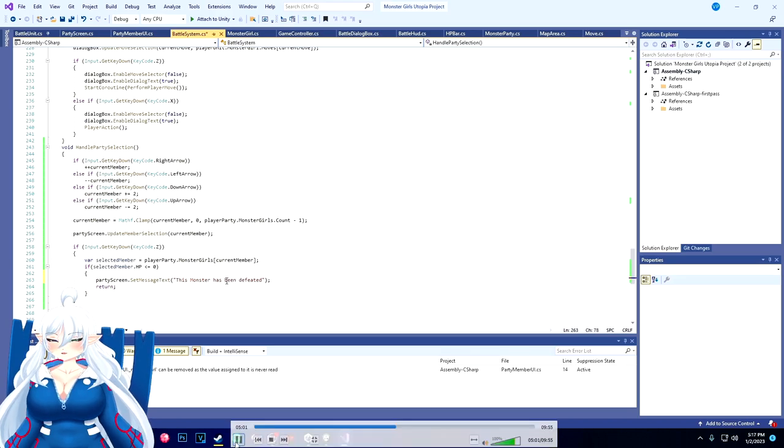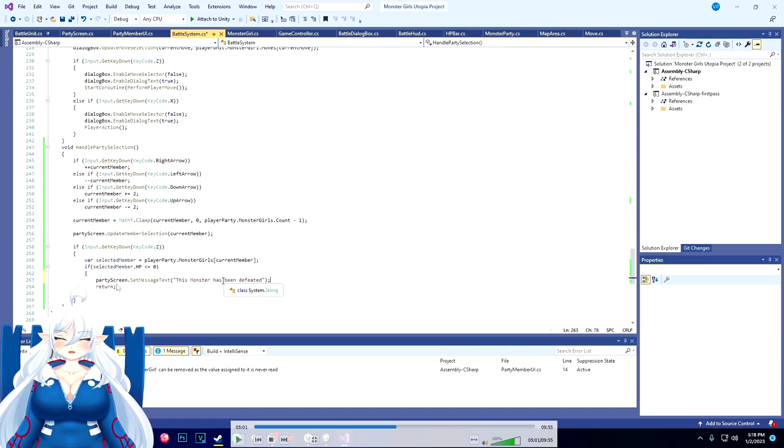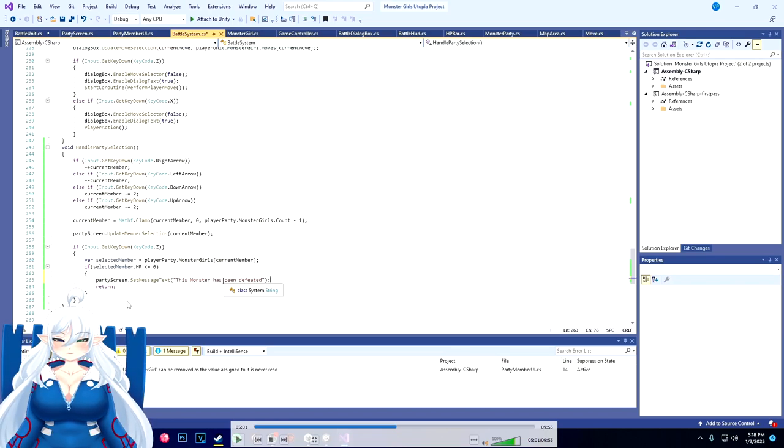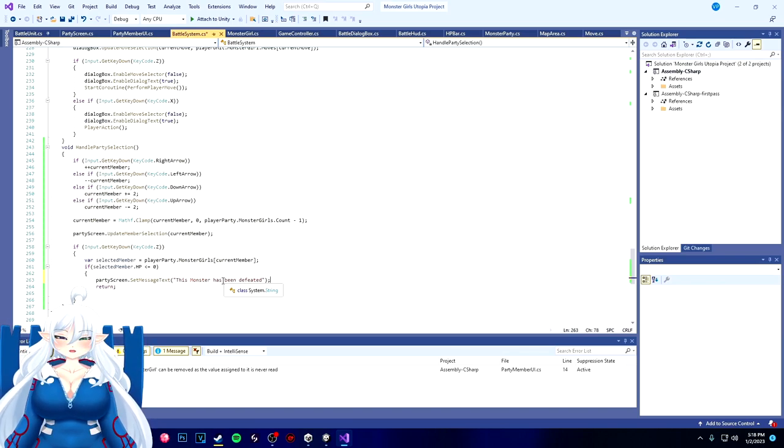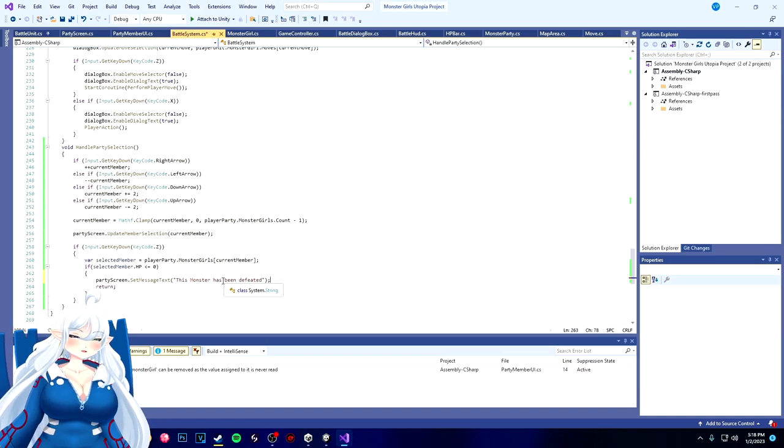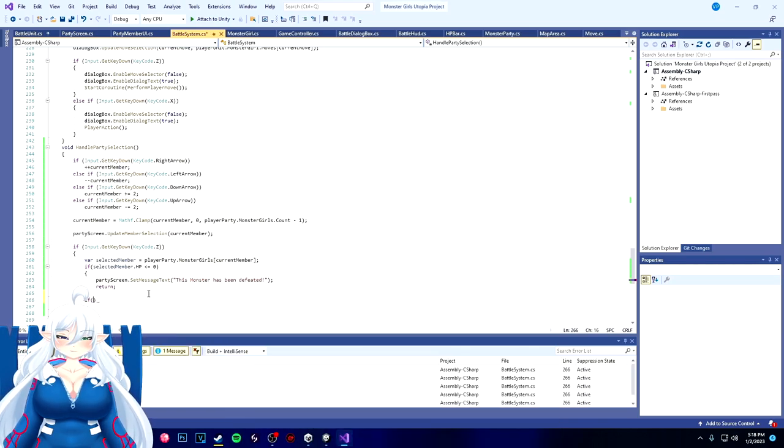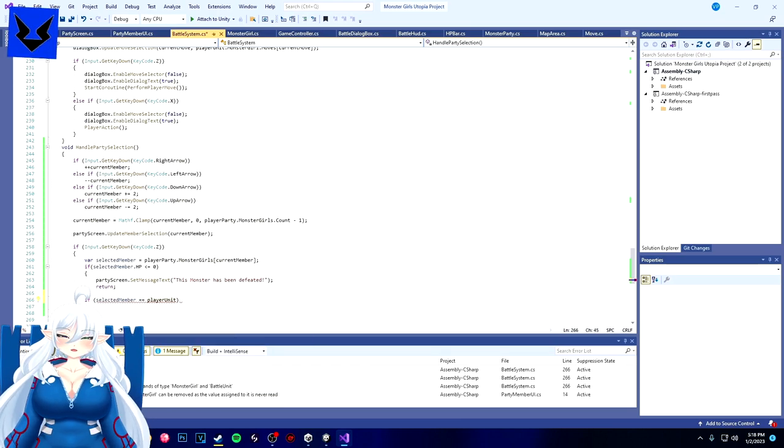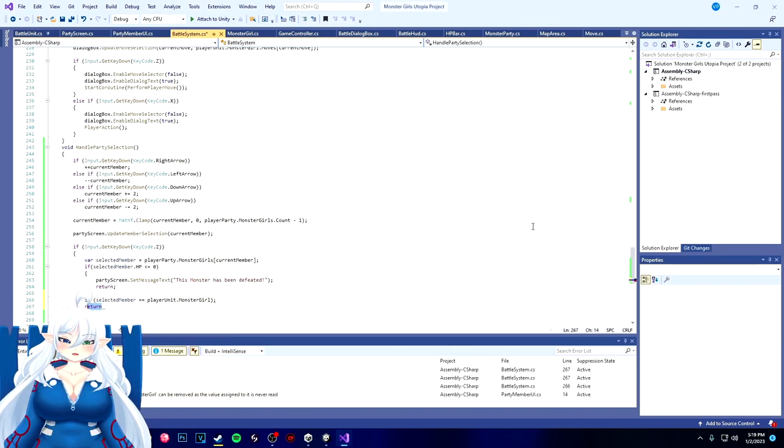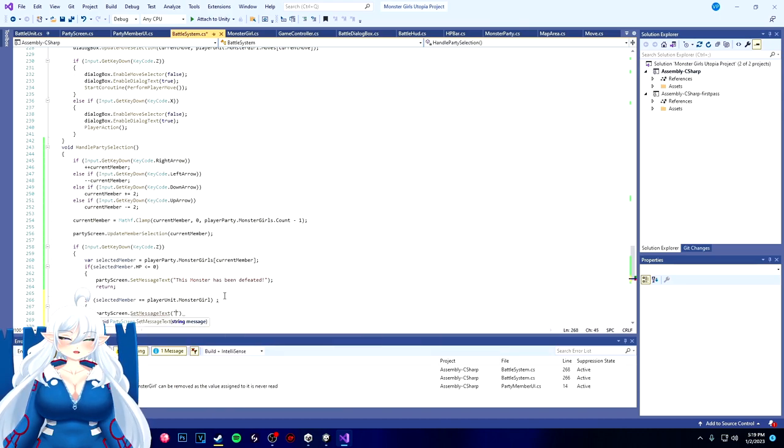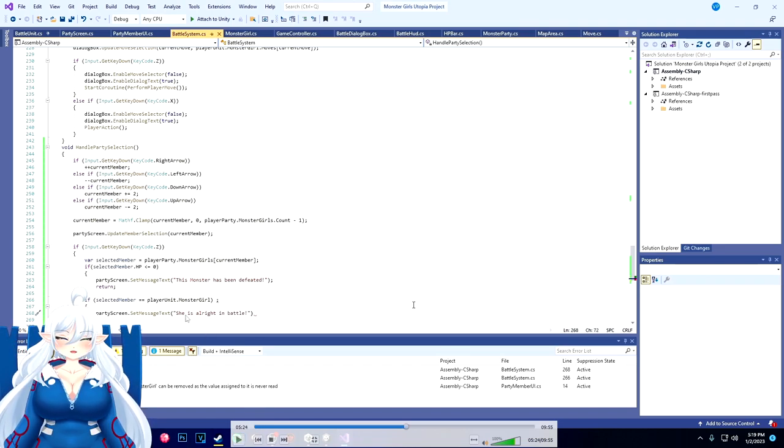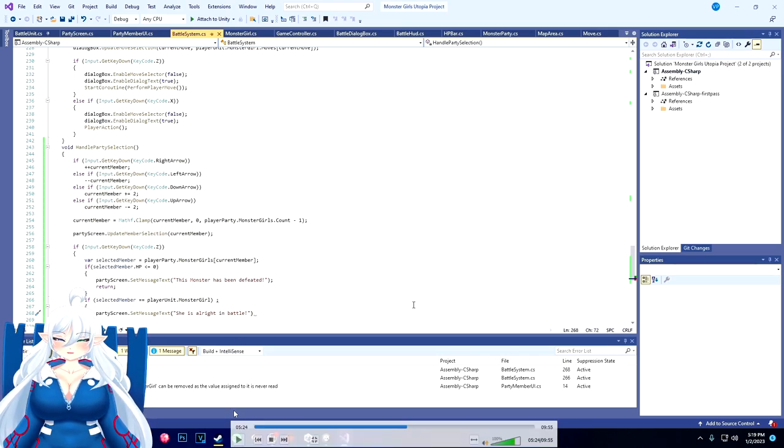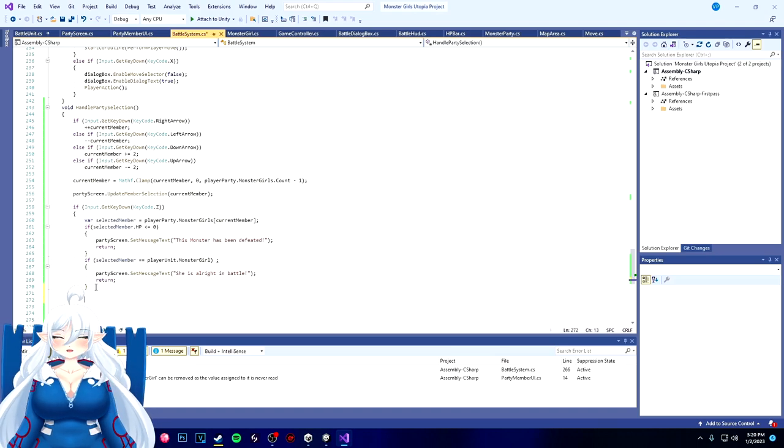Around here is where I'm putting in scripts for the party screen just to show you certain messages like 'this monster has already been defeated' and another one is 'this monster is already out on the field or already battling.' I did do a little bit of a trick where he showed me a code line that actually helped show the monster girl's name that I totally forgot about.